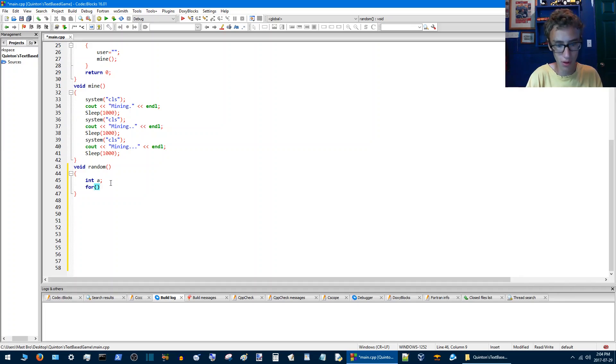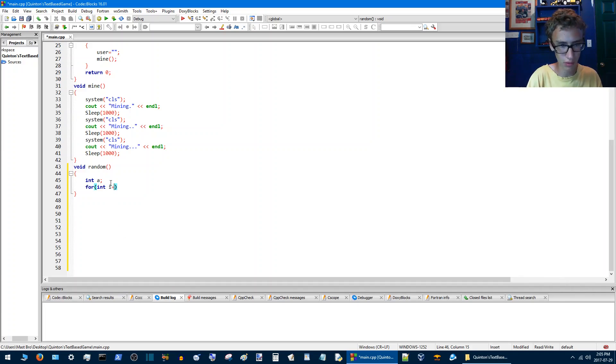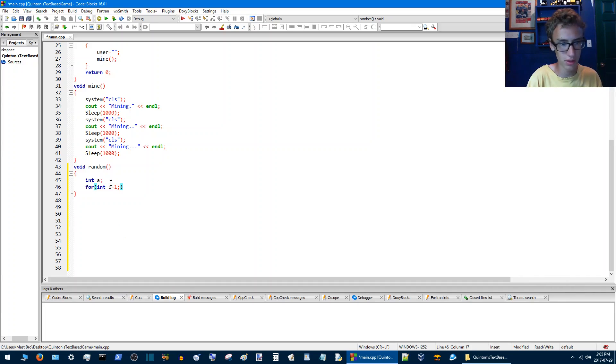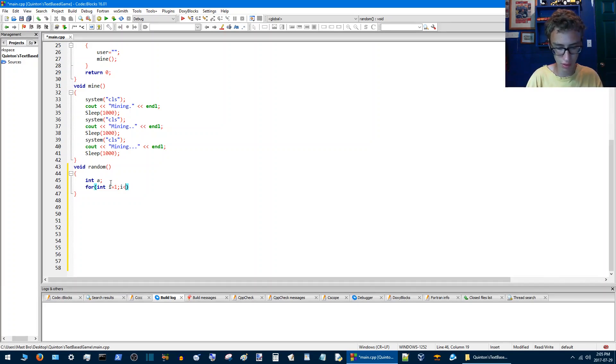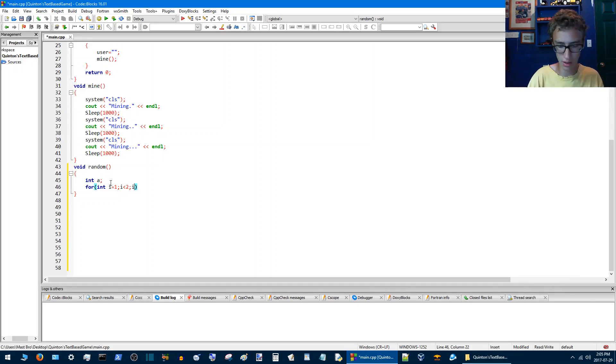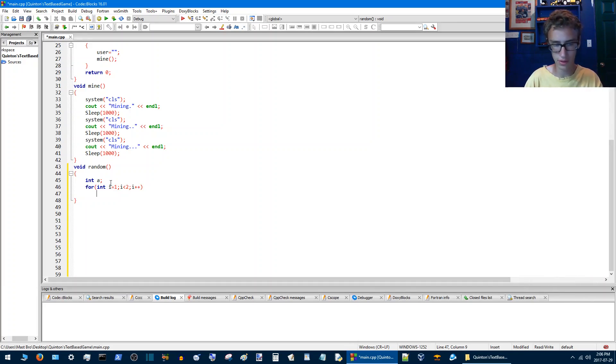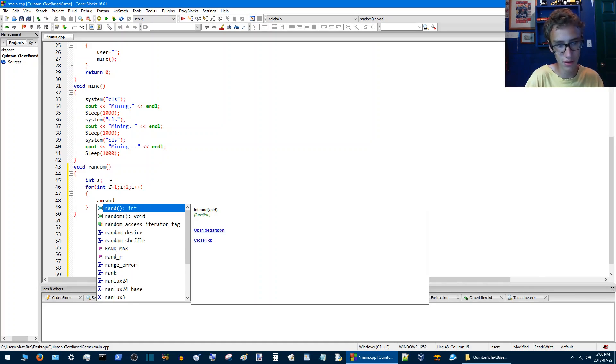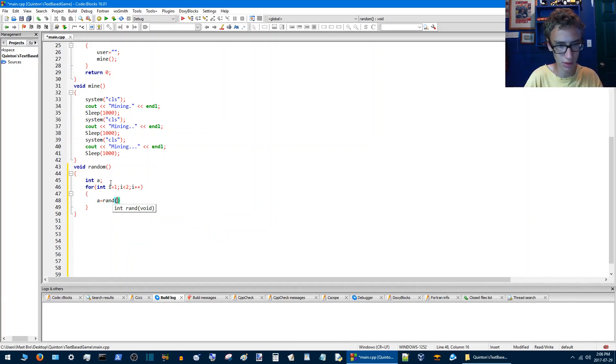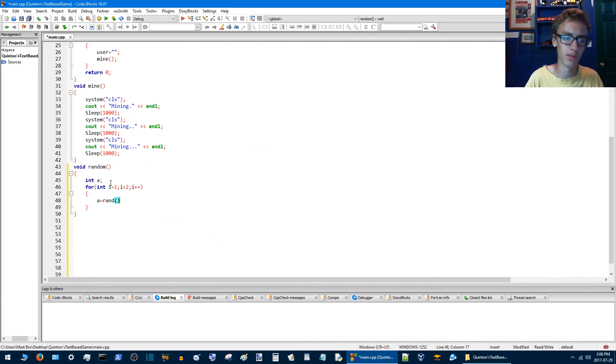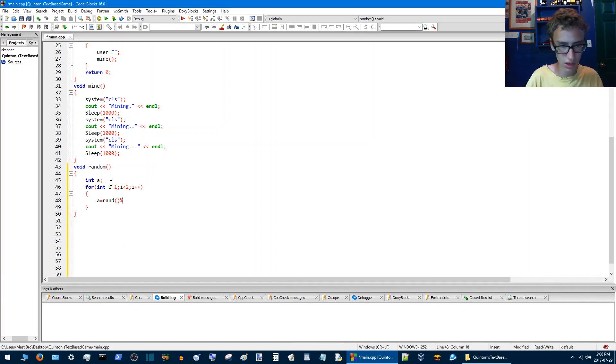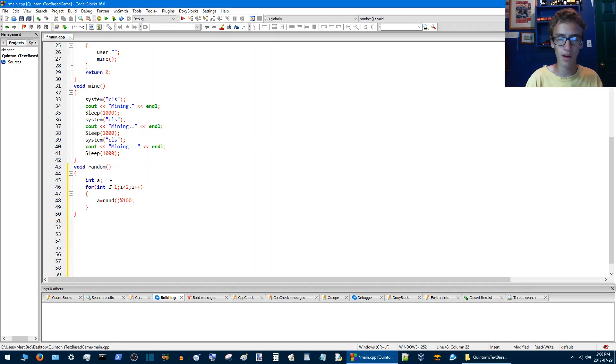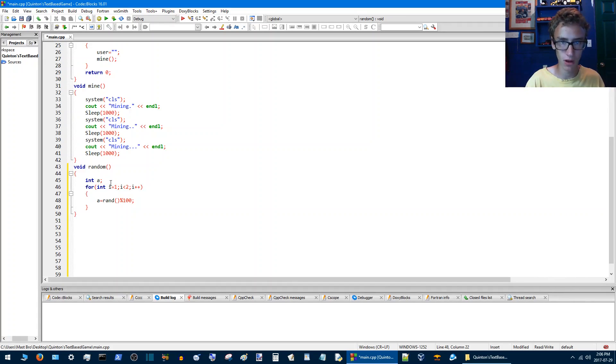So for int i equals one semicolons, i less than two more semicolons, and i plus plus. Then we do some curly brackets here and a equals rand with the brackets there, percentage and then 100. So that means a random number will be chosen underneath 100, so basically zero to a hundred.